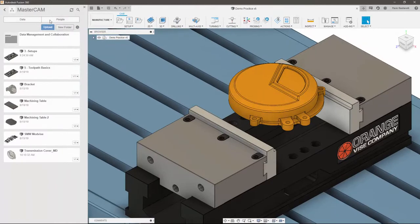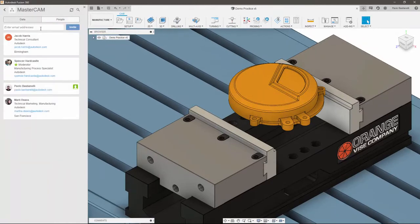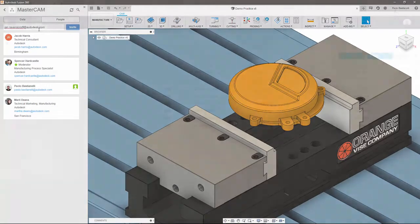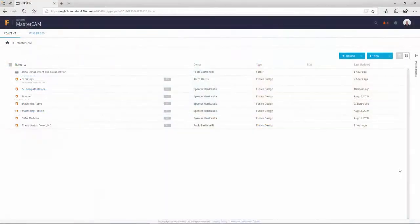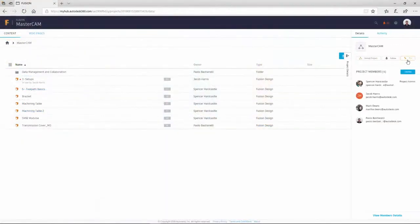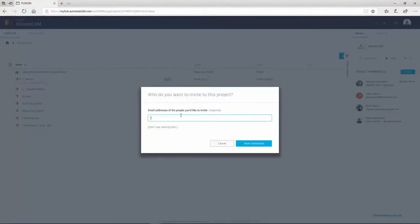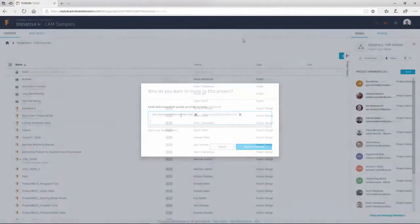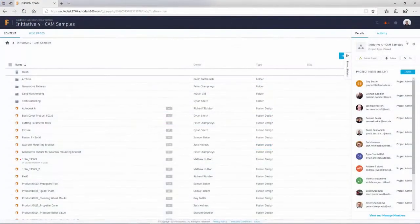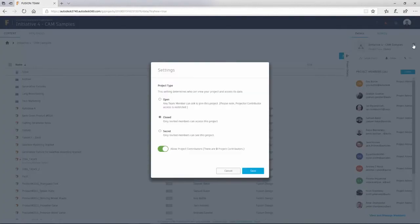To add people, simply navigate to the people tab within your project in the data panel. Similarly, you can add and manage project members via Fusion Team. Here, you can also choose the status of your project among open, closed, or secret, where each type defines to which degree different users can view the project and access the data.